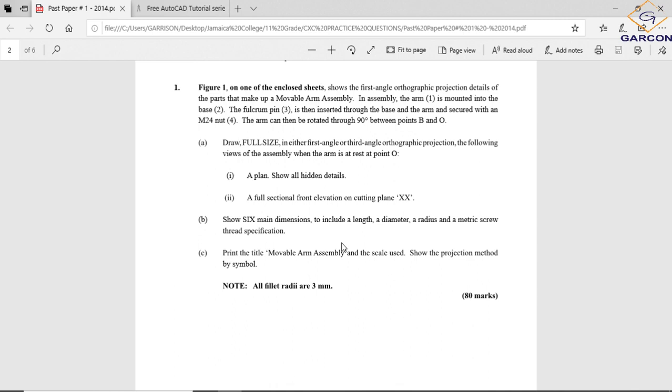From one to two meaning I get bigger, from two to one meaning I get smaller. Print in bold 'Movable Arm Assembly' and the scale.